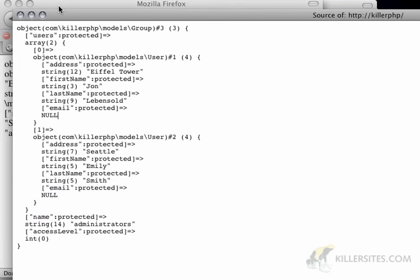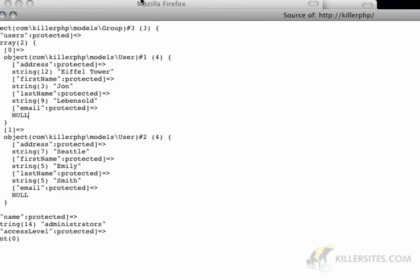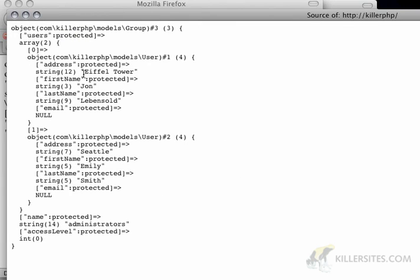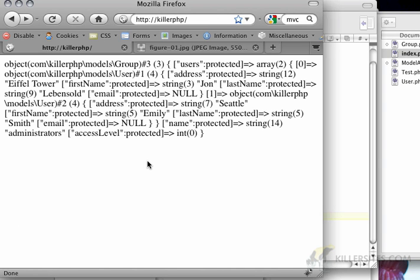So you could imagine that actually writing this code would be quite extensive if it weren't for the dynamic assignment of variables. And if you're coming from Java or C++ or any kind of statically typed language, you could imagine that this would actually be quite complicated to write. Not necessarily complicated, but you'd be writing a lot of boilerplate code, which you don't have to do in PHP. So that's kind of neat.